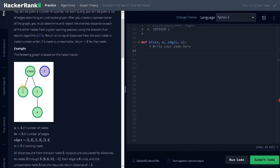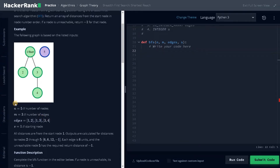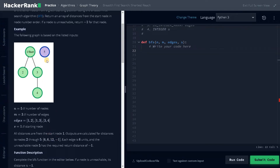So here for this example, this is the graph we are having. These are the edges, and one is the starting node. All the distances start from 1. Outputs are calculated for distances to nodes 2 through 5. If I consider 1 as the initial node, its distance is 0. Nodes 2 and 3 both have distance 6. For node 4, it will be 6 plus 6, so 12. And node 5 is not reachable, so it will be minus 1.